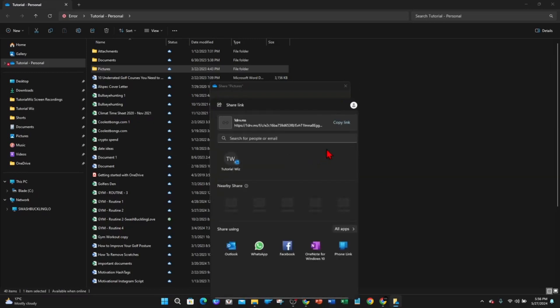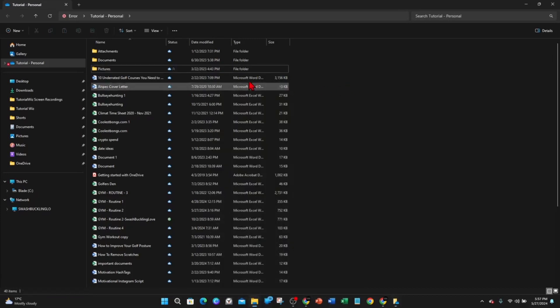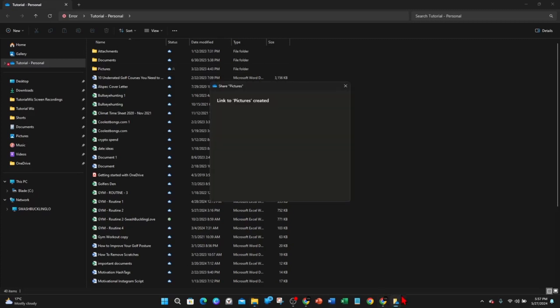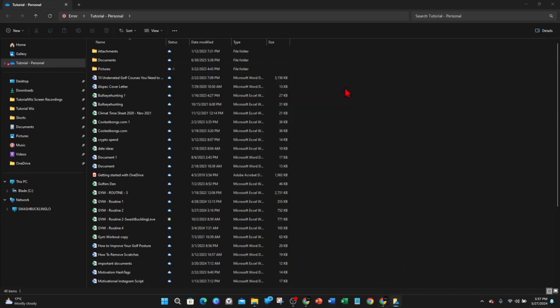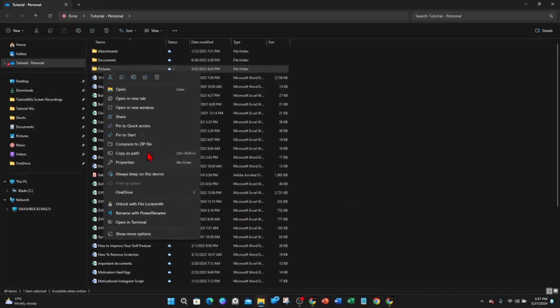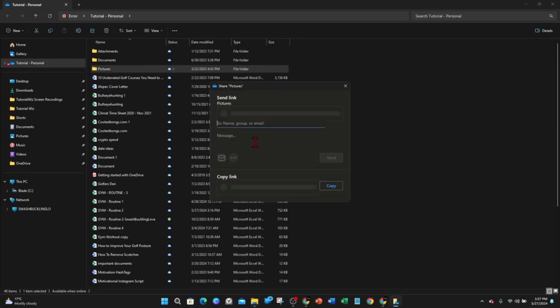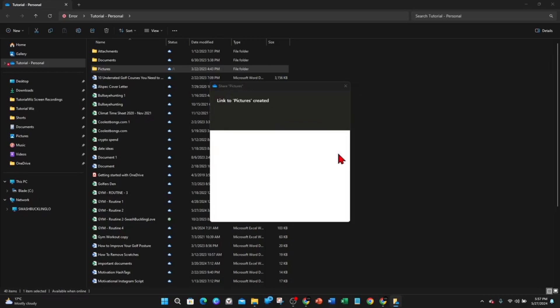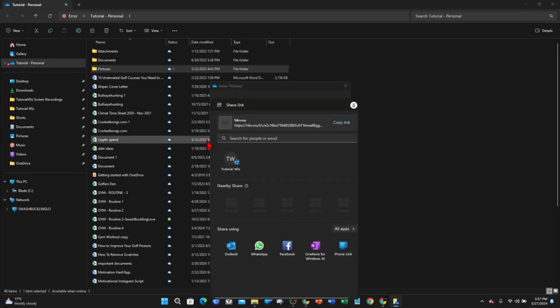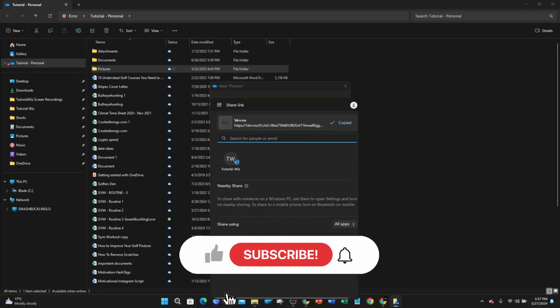So now it's creating a shareable link. So if I go back here, exit this, right-click pictures again, click on share. And now if I click on the three dots, share this link to more apps. So it's creating that link. So here's the link here. I can copy this link and share this to different apps.